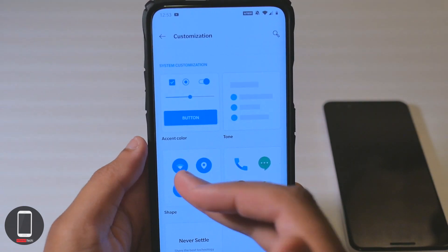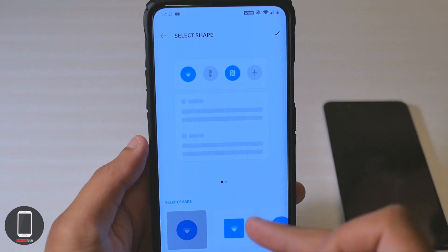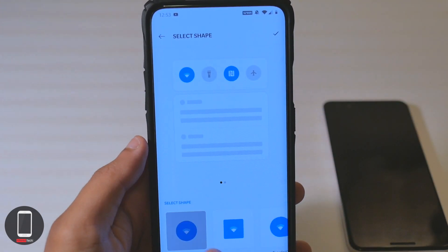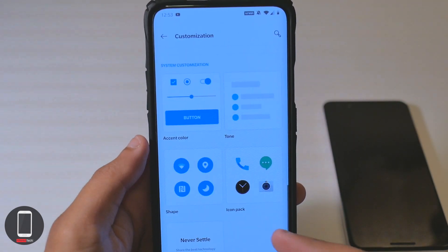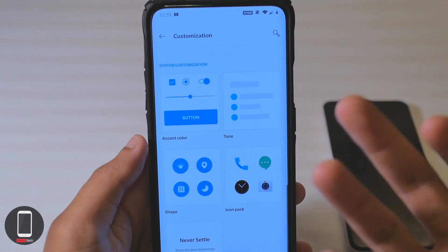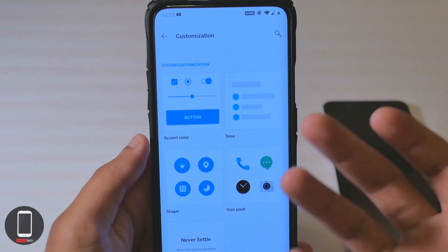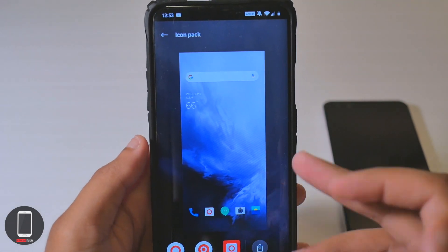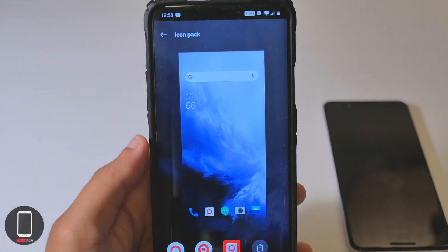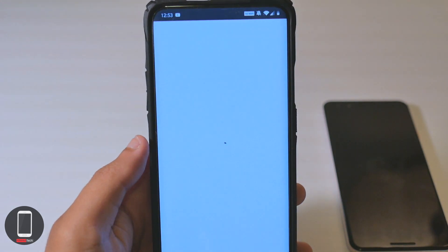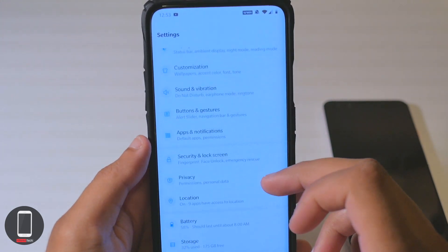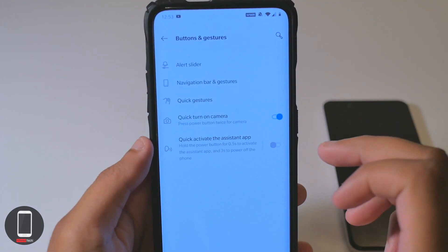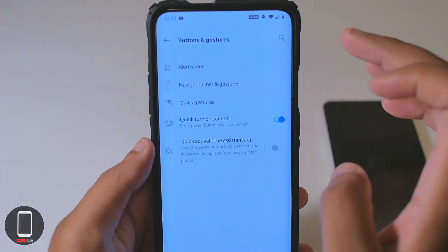If you want to change the shapes — so you can change it from a circle, square, teardrop — or maybe you want to change your icon pack. Go over here and play around with it. Let's see what else we have.